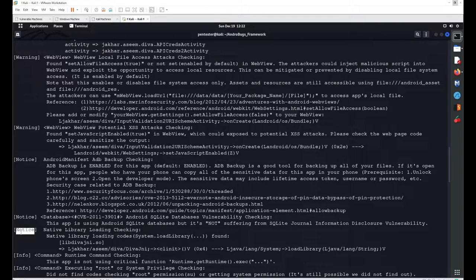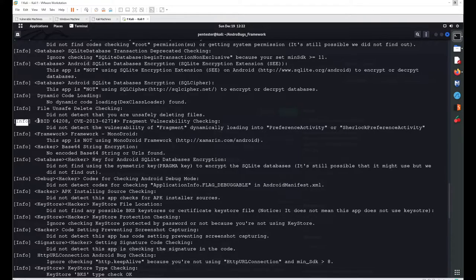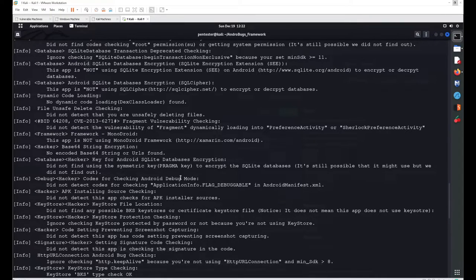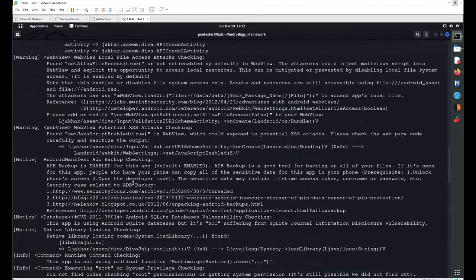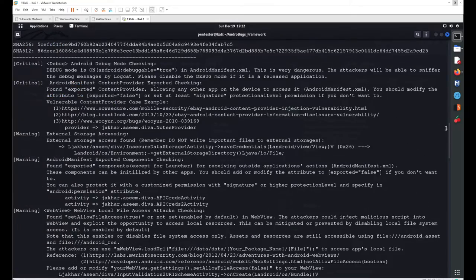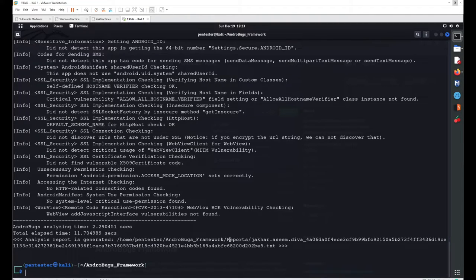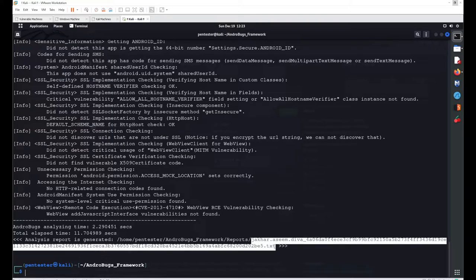Informational findings show the application was checked for various weaknesses but is secure. If the application leaked data, it would appear under warnings or critical findings. The report is saved in the same directory inside a 'reports' folder as a TXT file for later reference. That concludes the AndBug framework overview.